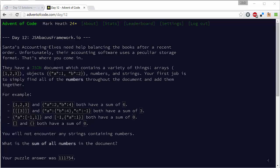Hi guys, Mark here again and today we're going to be solving the Day 12 challenge in the Advent of Code series.